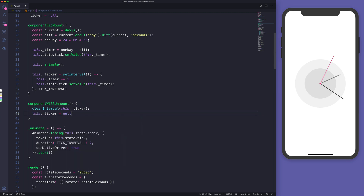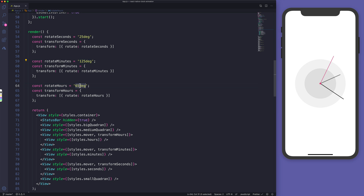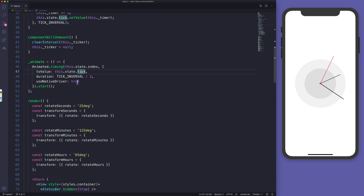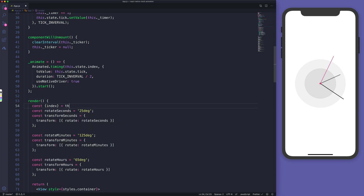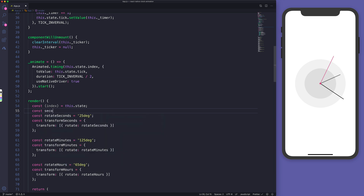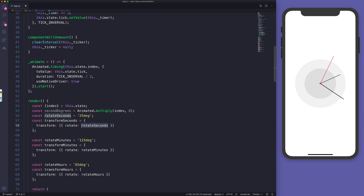Instead of a hard-coded rotation, let me apply the actual animation using the index value from state. I'll create 'secondDegrees' equal to Animated.multiply(index, 6). A clock has 60 ticks and a circle has 360 degrees — 360 divided by 60 equals 6, which is why we use that multiplier.